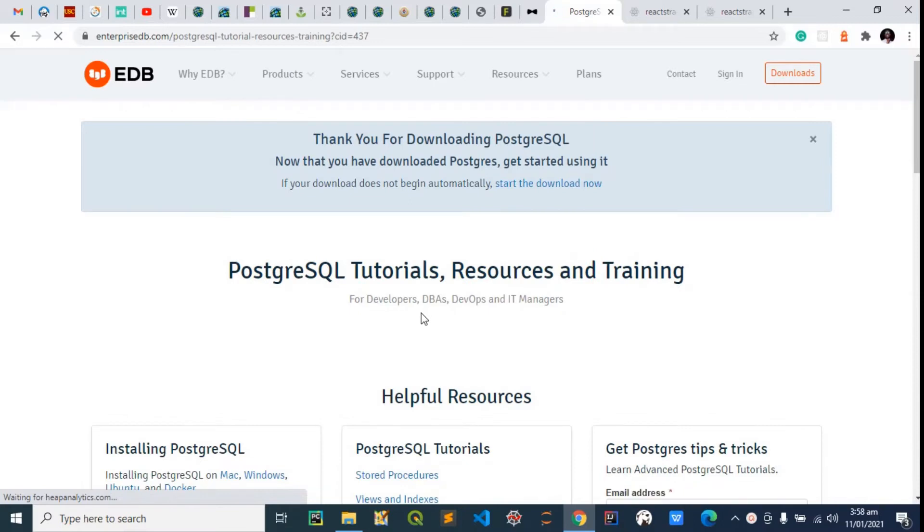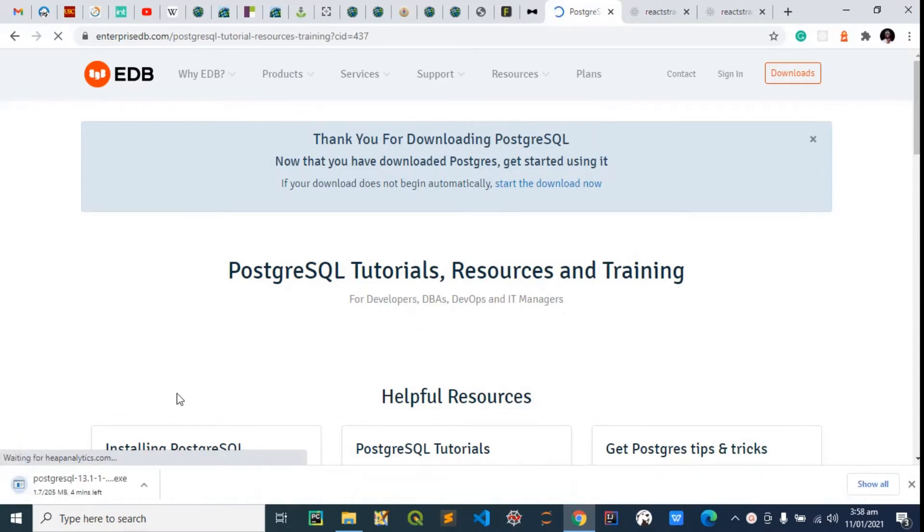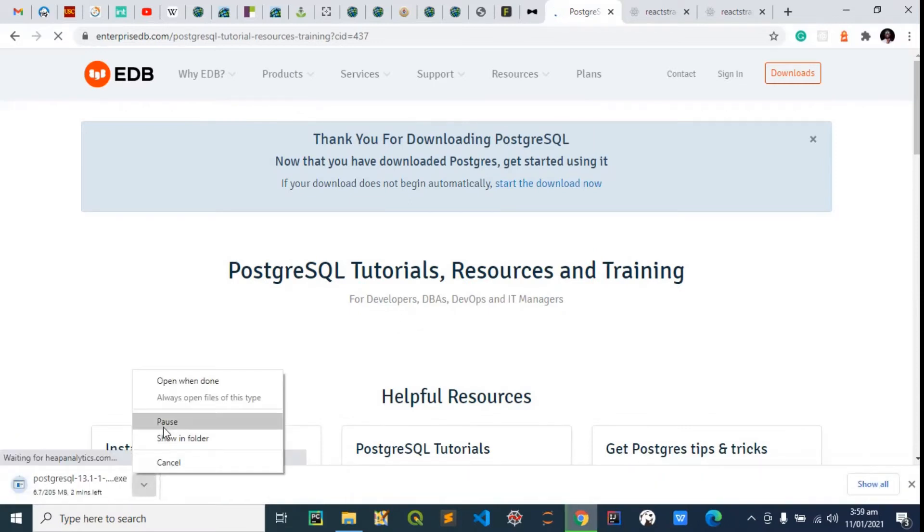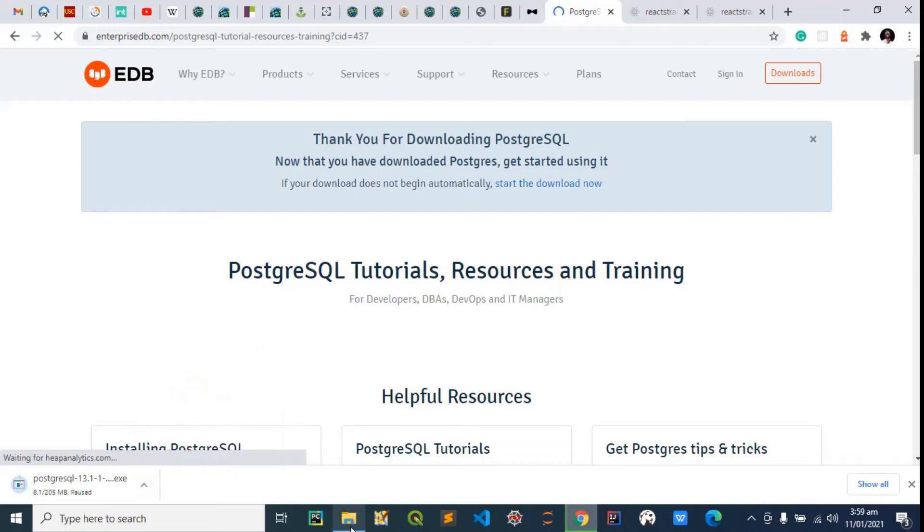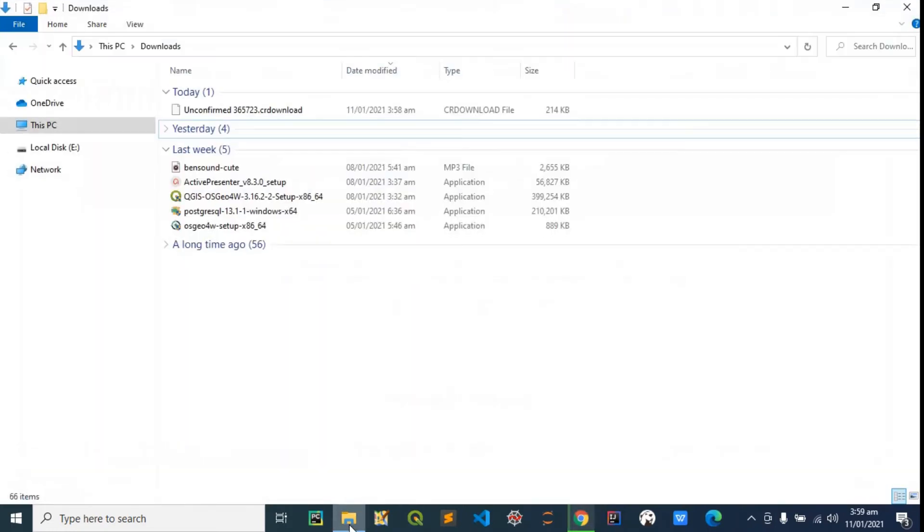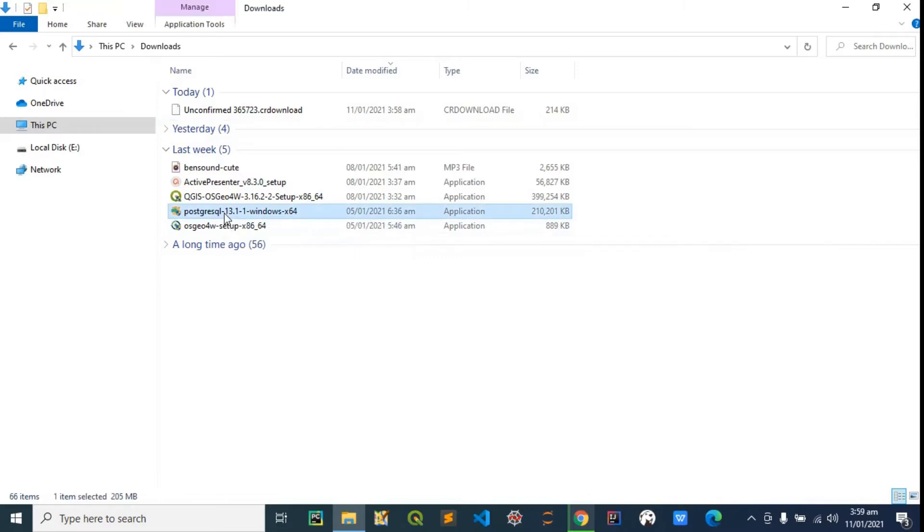The download should begin shortly. Although I have it on my system already, so I'll just pause this download and use the one I have here. I'm going to double click on this.